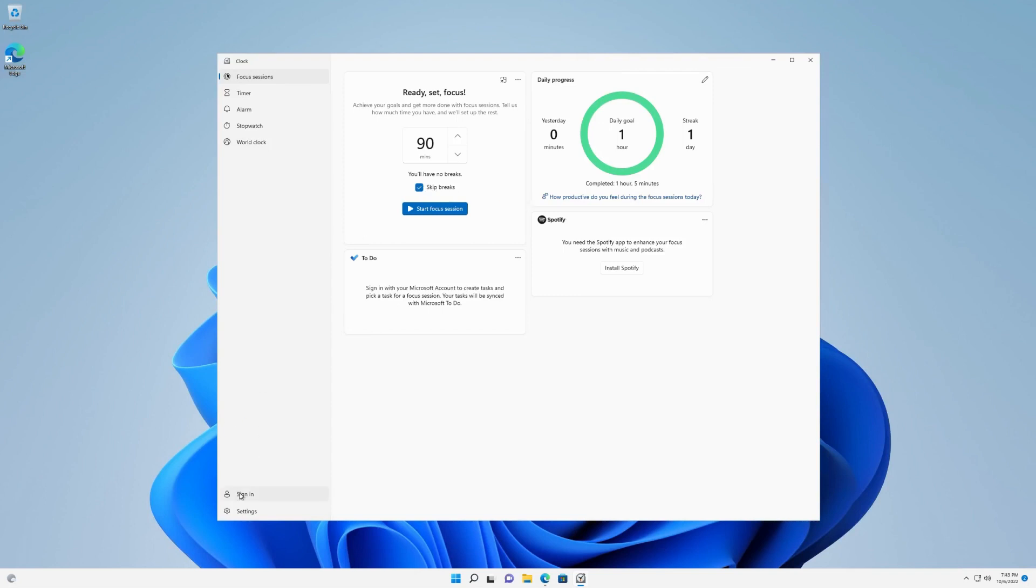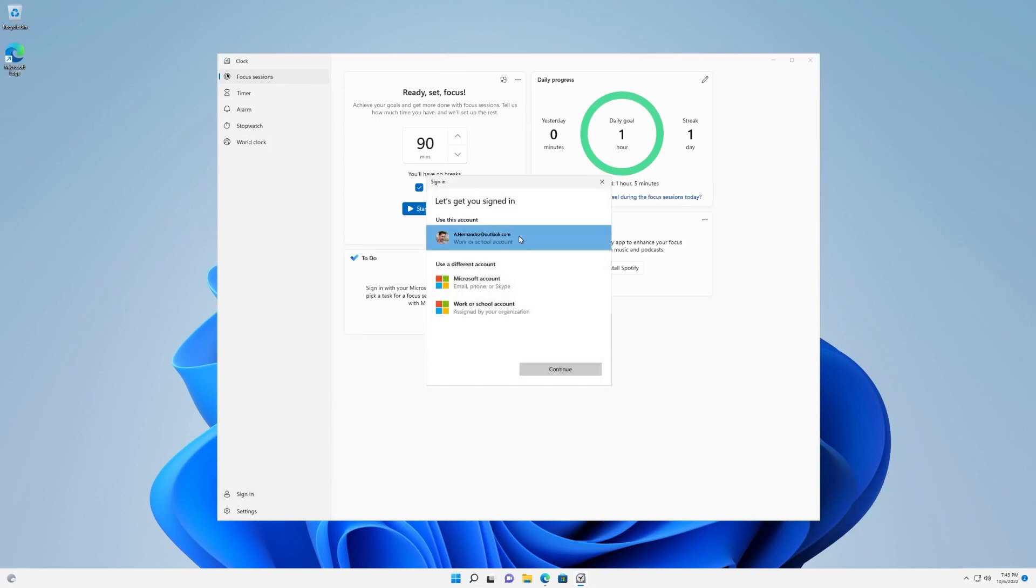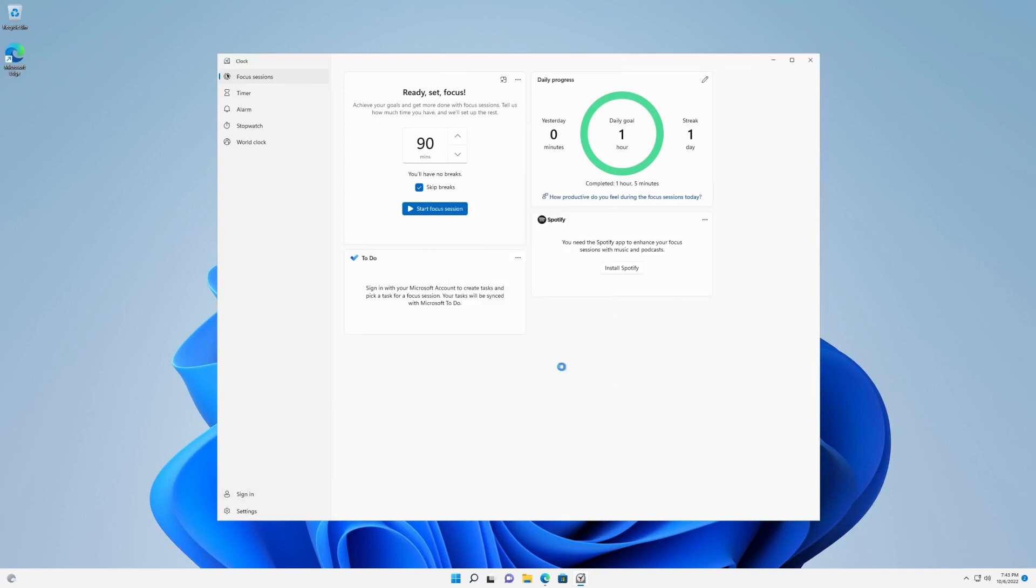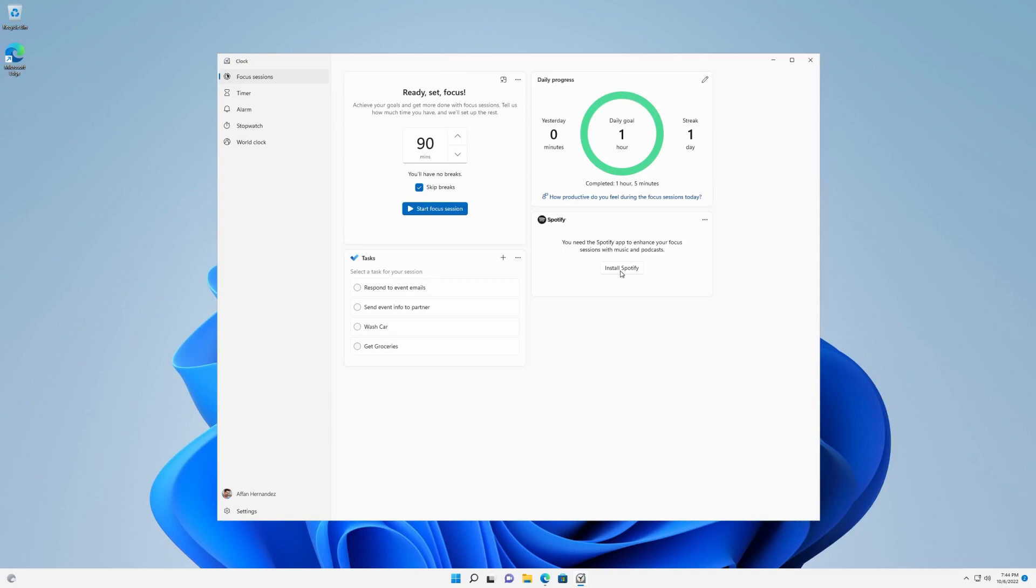If you'd like to create tasks or pick a task for your Focus Session, sign in with your Microsoft account to sync with your Microsoft to-do list. You can also link your Spotify account to enhance your Focus Session with music and podcasts.